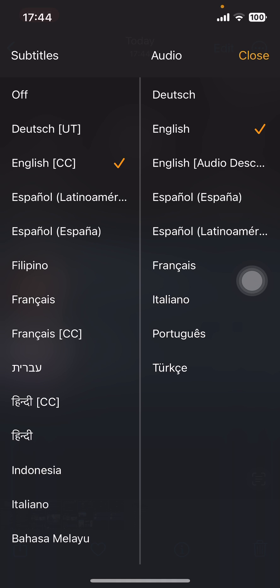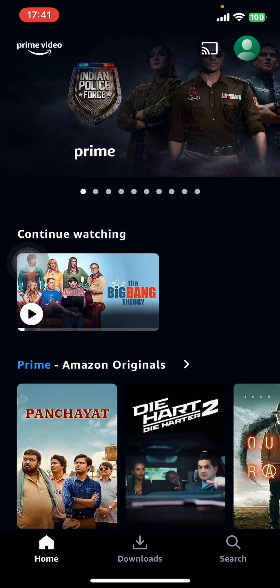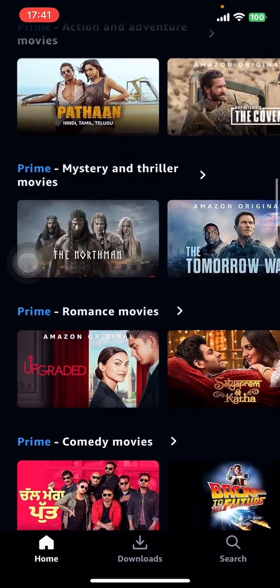Under subtitles, select the language you want captions in, and tap on close on the top right corner. And that's it — that's how you turn on captions on Prime Video. I hope you found this video helpful!